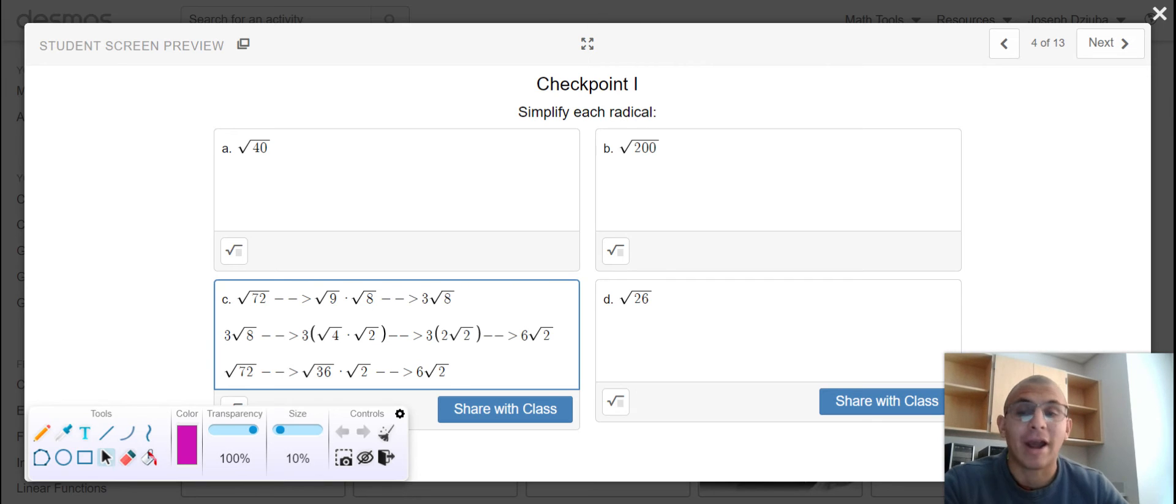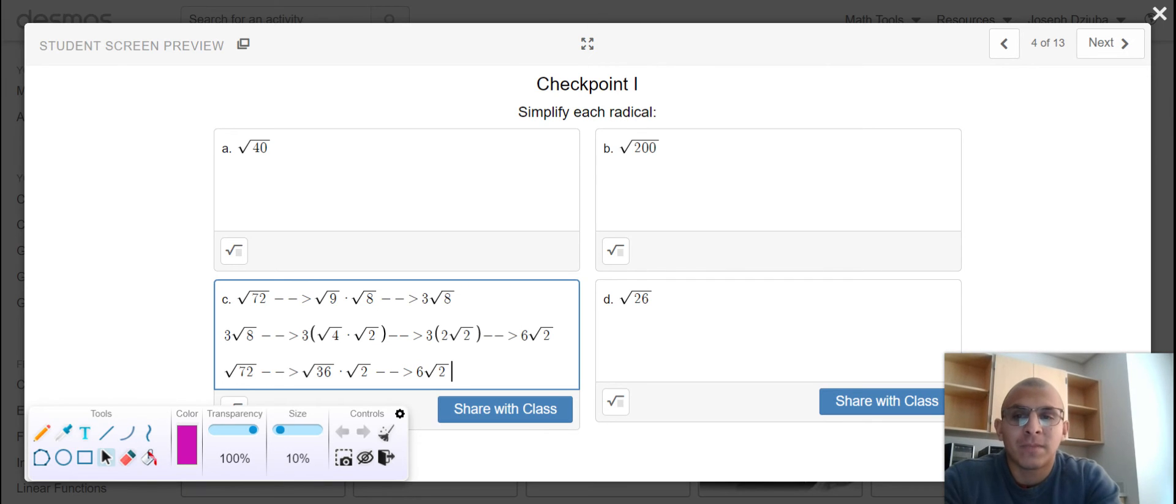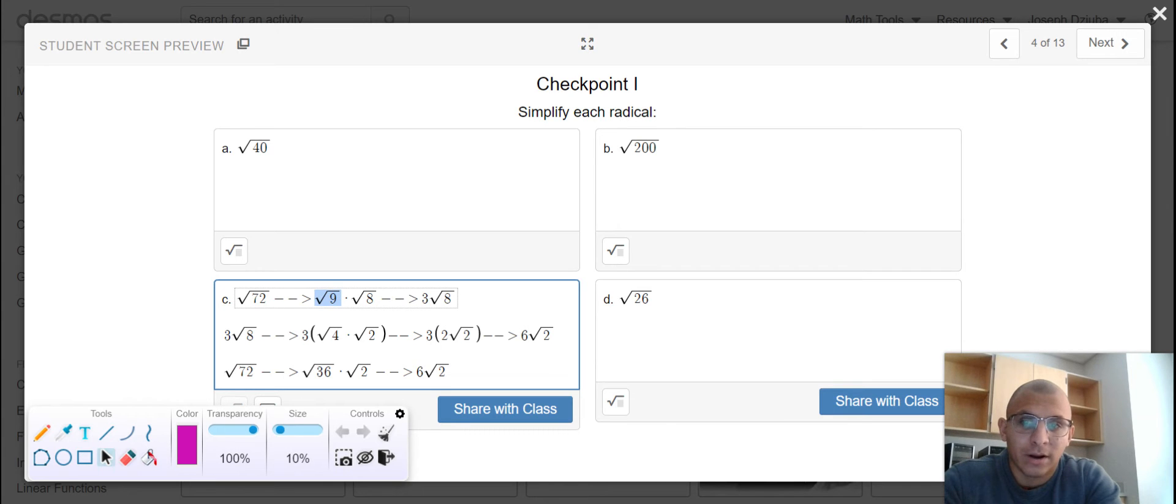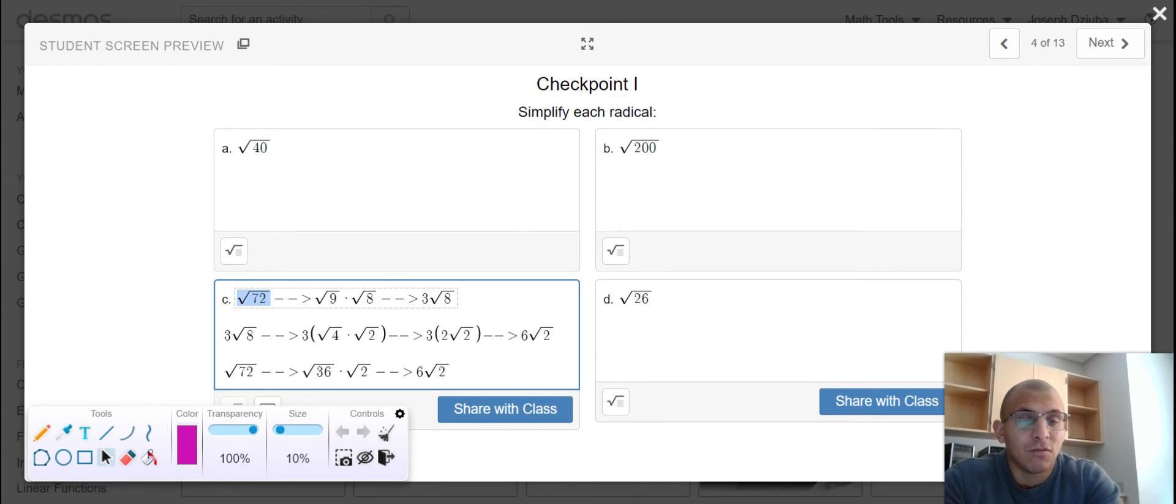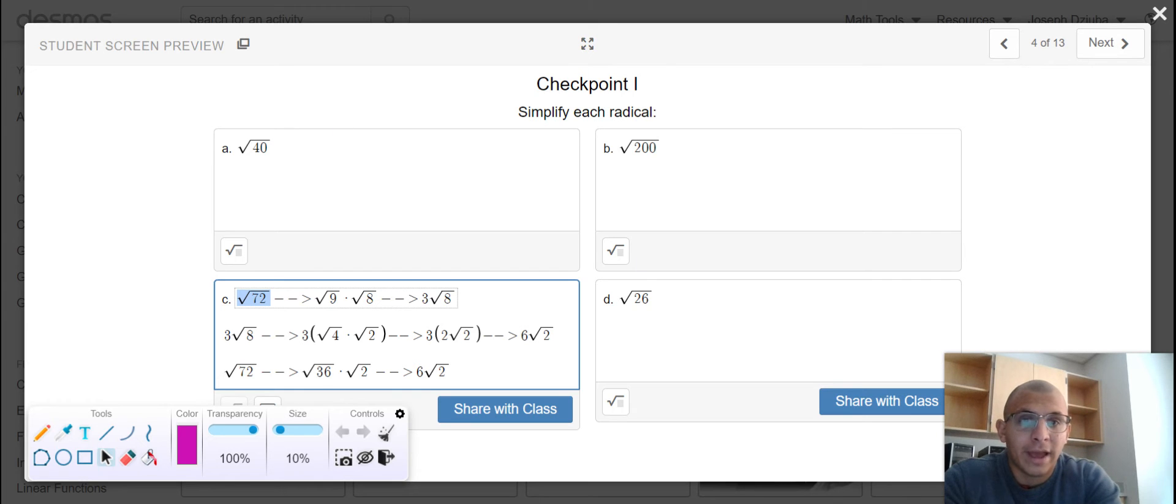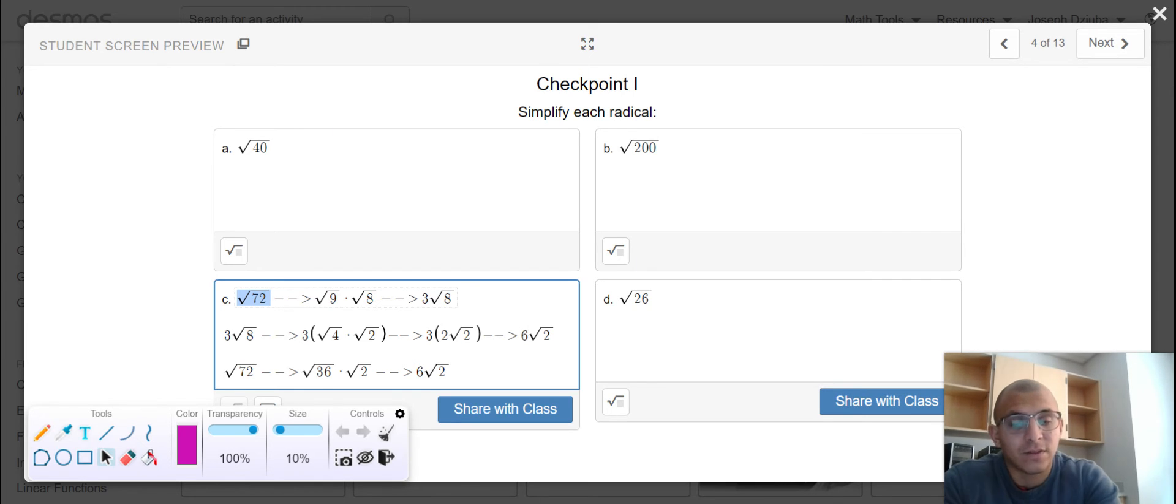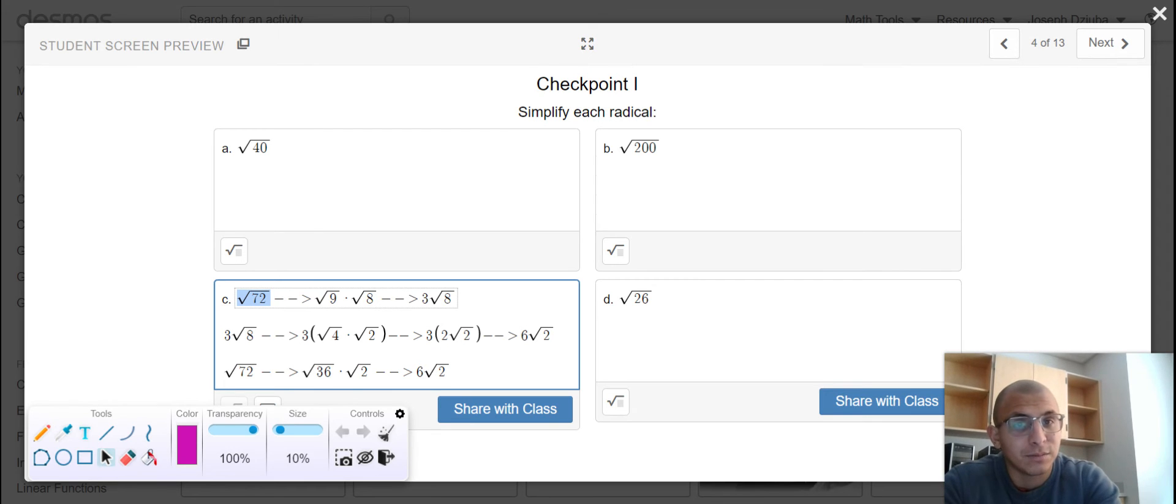So once again, we're looking for what perfect square can factor the original radicand. So perform that in A, B, and D. Remember, if there is no perfect square that can factor the radicand, it is already in simplified form.